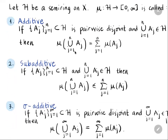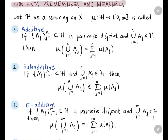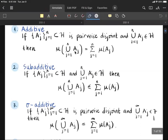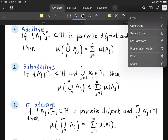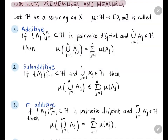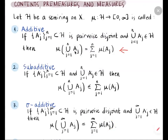We also have countable versions. We say that mu is sigma-additive if we have a countable collection of pairwise disjoint subsets in H whose union is also in H. Then the value of the union under mu must equal the infinite series of mu of A_j, j from 1 to infinity. This is the countably infinite version of additivity.